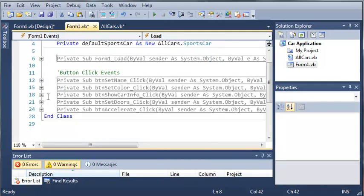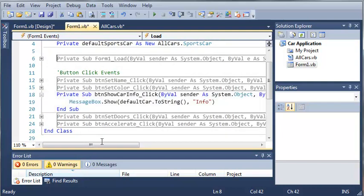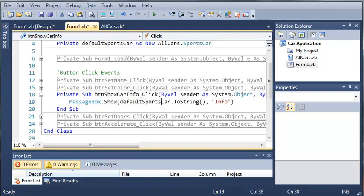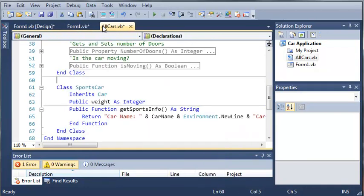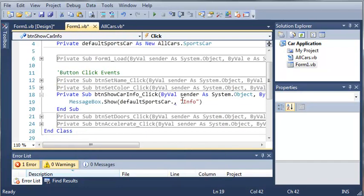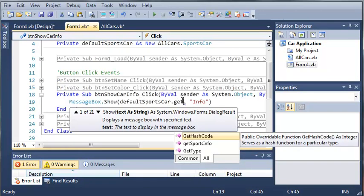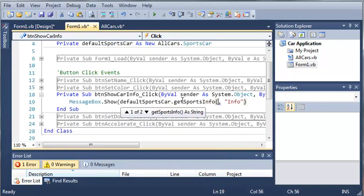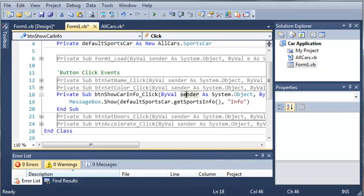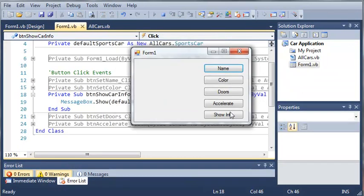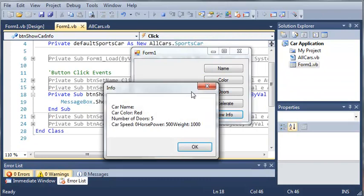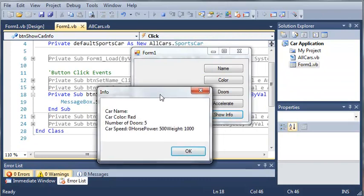Now for show info, where is it, right here. We'll just go ahead and type defaultsportscar, and if we use .toString, it would work fine and give us certain information, but we want all of the information. So we'll just type get sports info. Okay, so let's go ahead and run this, and we need to hurry up here because I'm running out of time. But we'll go ahead and click show info.